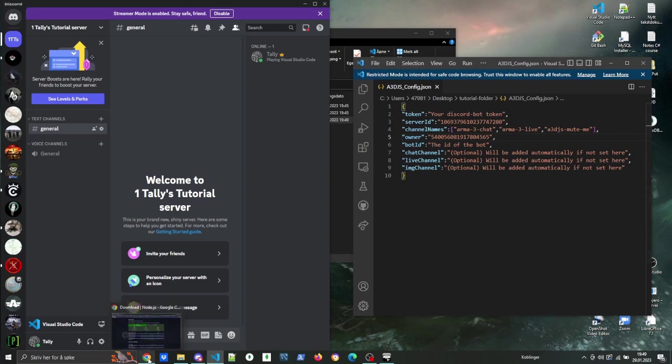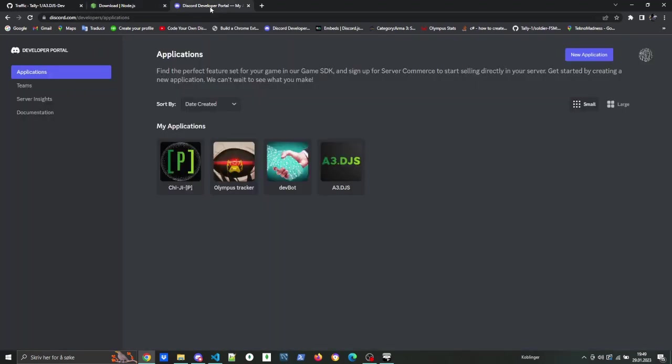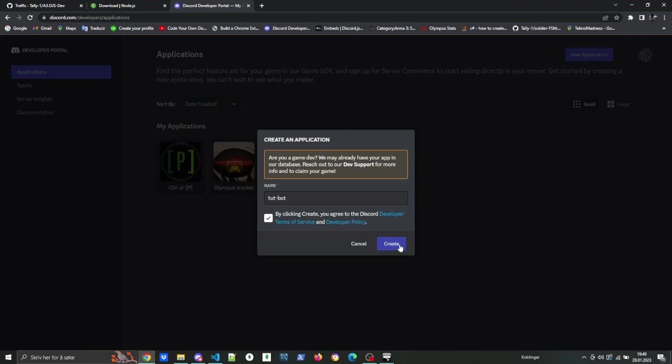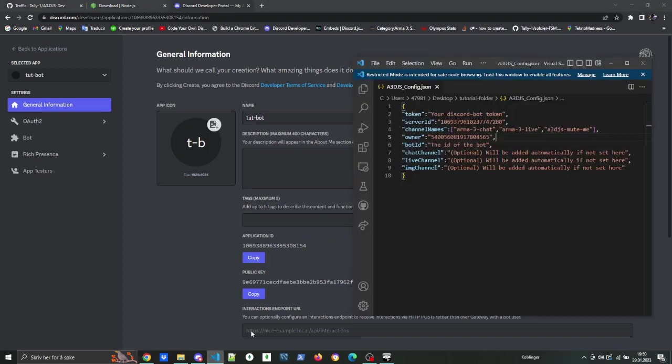Now we are missing the actual bot, the bot ID, and the bot token. For that, we're gonna create a bot. Go to Discord Developers Portal and select new application. Type in the name and create the app.